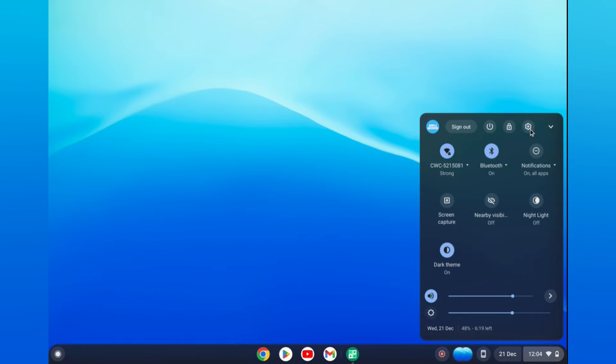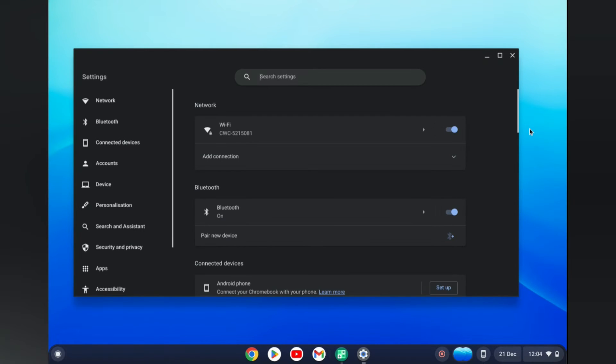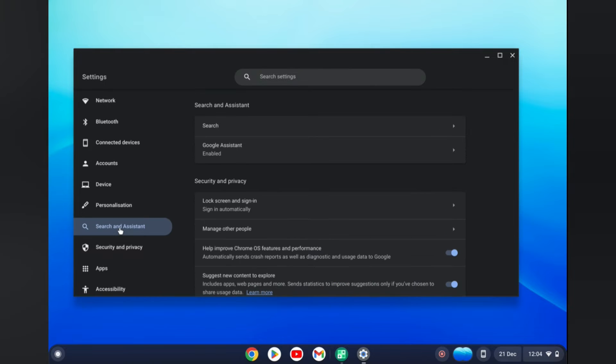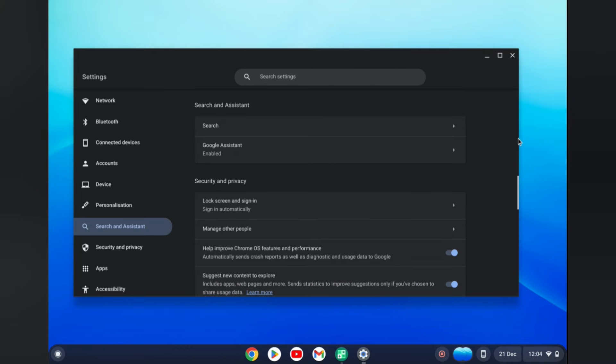You're going to tap right where you see the time, then you're going to tap on the settings cog. Next, you're going to go over to the left hand menu option and tap on Search and Assistant.